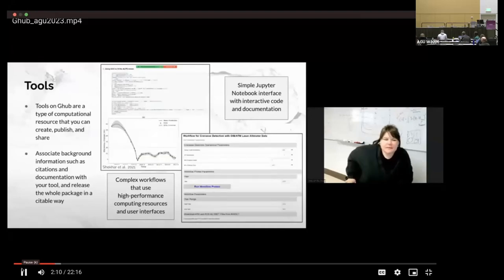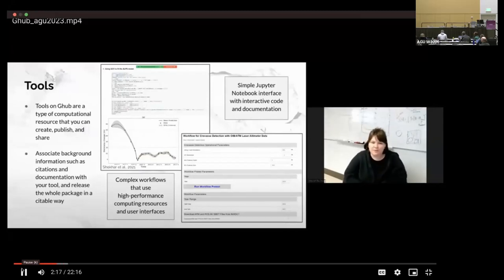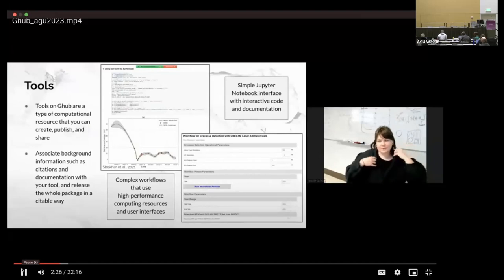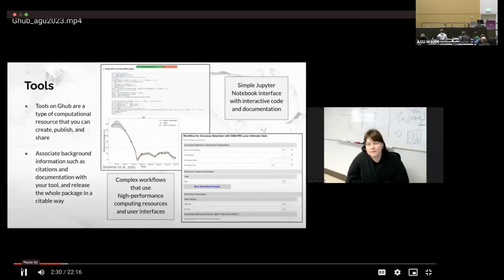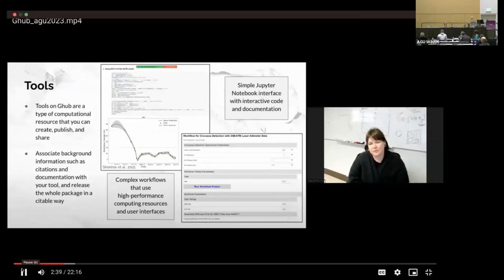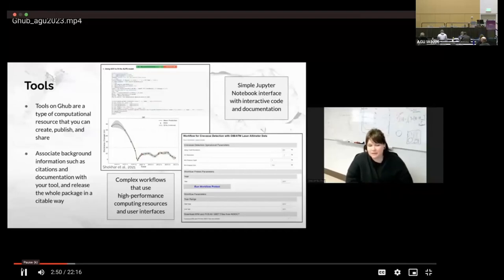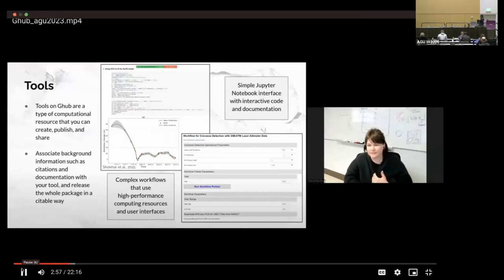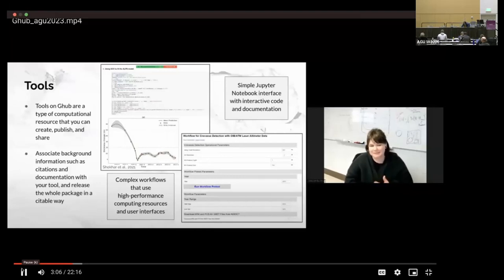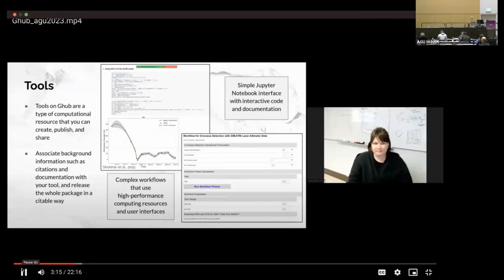So first up on the list of resources that we have are tools. So tools are a type of computational resource that you can create, publish, and share. Essentially it's a way for you to share your scientific code in a simple Jupyter notebook interface. And so you can have interactive code with documentation. If you have a code from a paper that you'd like to share in an executable way, if it has data stored alongside of it, we can take that all in and then put it into an external environment so that your research is more reproducible. We also have more complex workflows that use our high-performance computing resources and really detailed user interfaces like we have on the right here with this workflow for crevasse detection. And the user doesn't see any code at all. A graphical user interface was built on top of that and the user just gets the data. And so we can associate background information such as citations and documentation with your tool and release it all in a citable way.